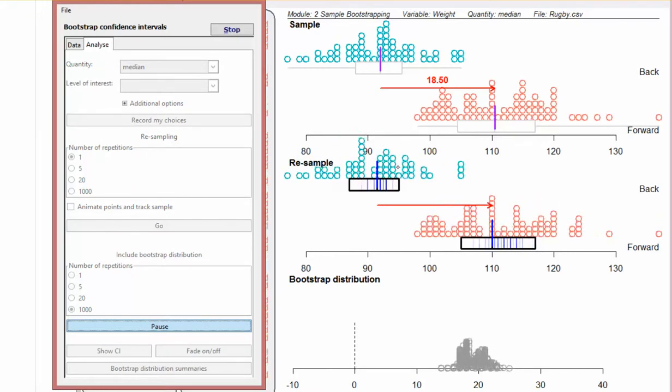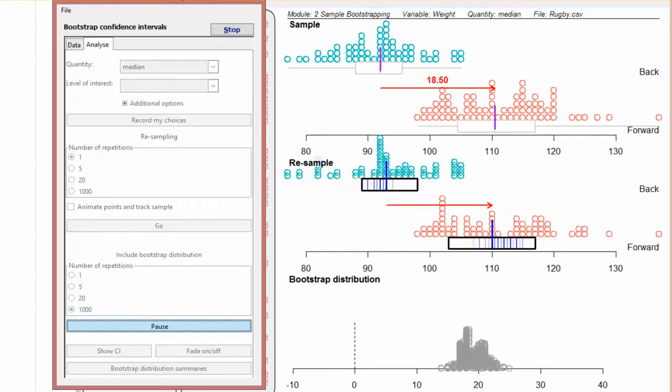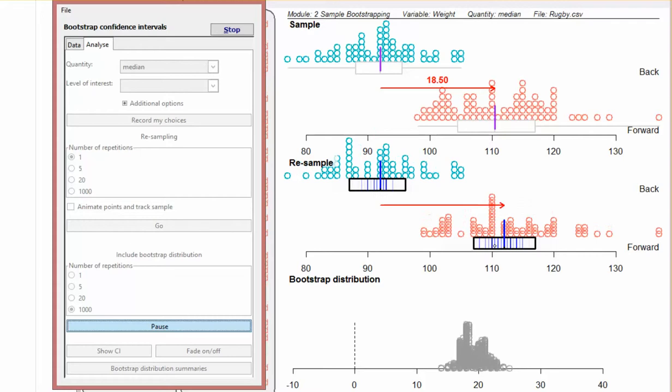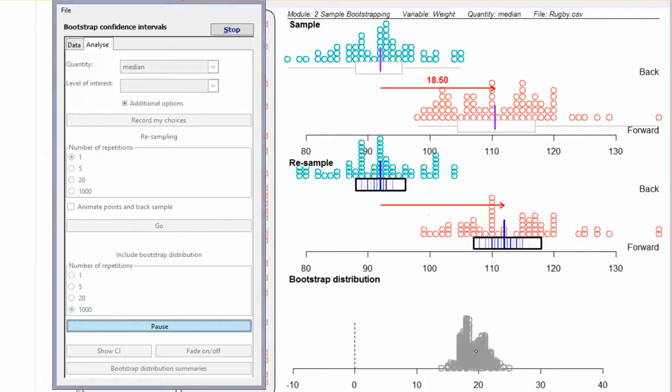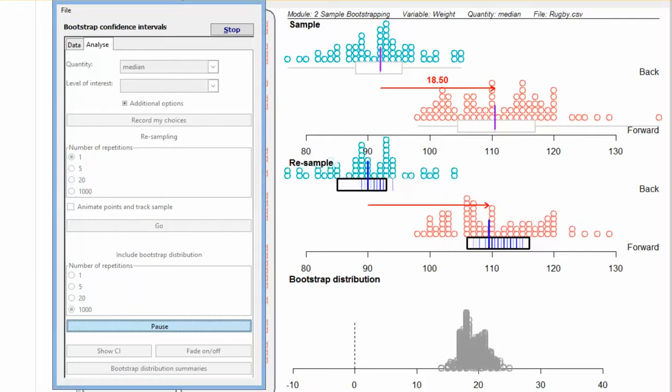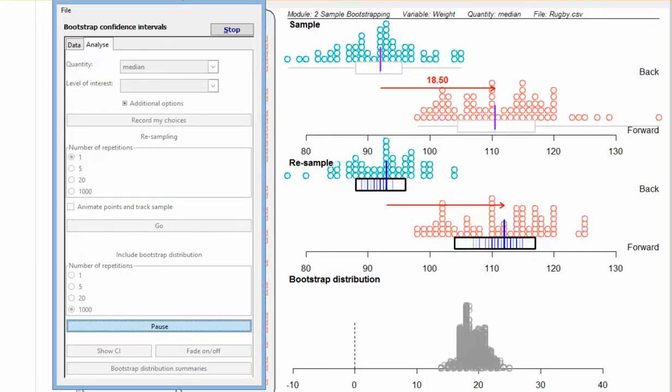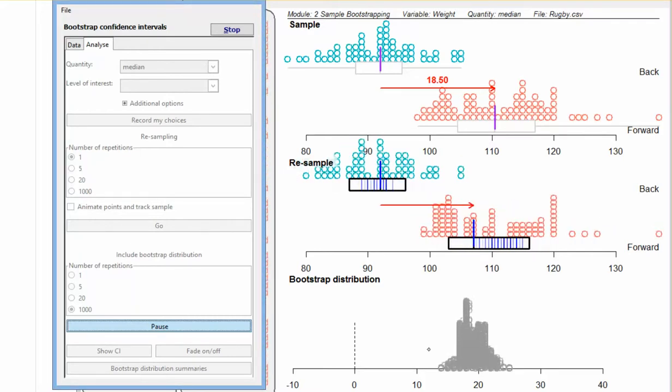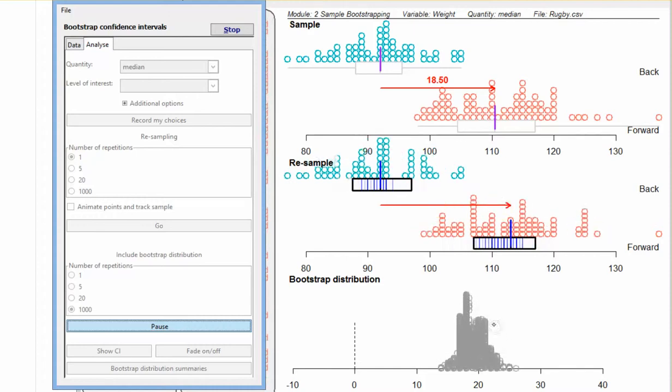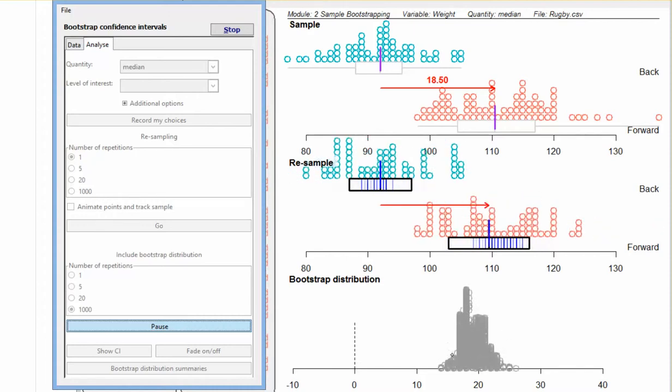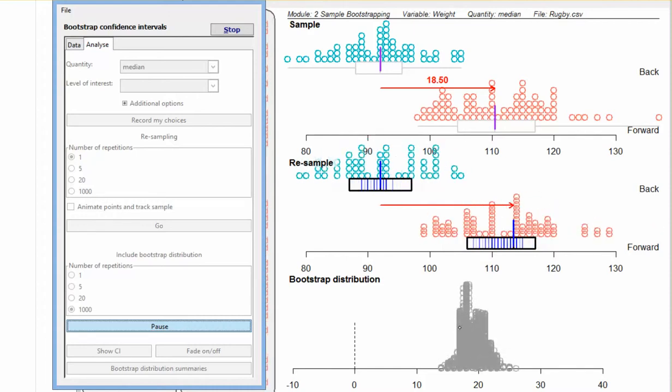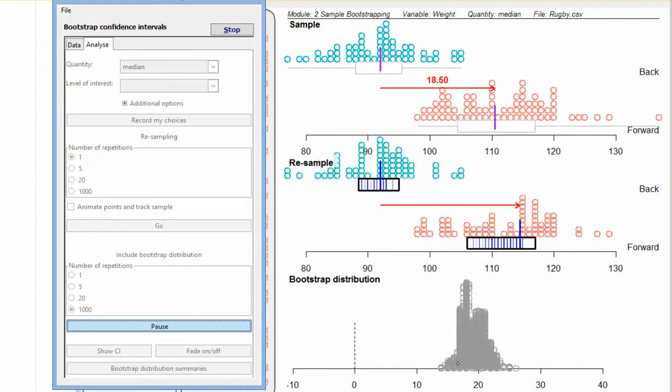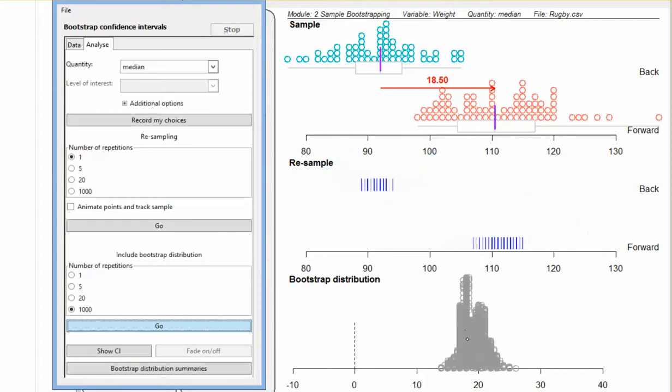This is resampling these original samples a thousand times and taking the difference between the mean of each of those resamples and putting them down into a dot plot below. So this is our distribution of the differences of the means between all of our resampled data sets or all of our resampled information here.